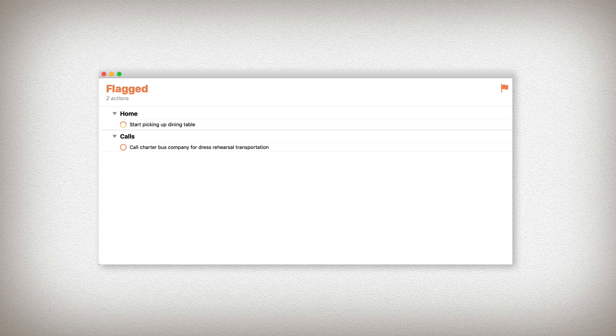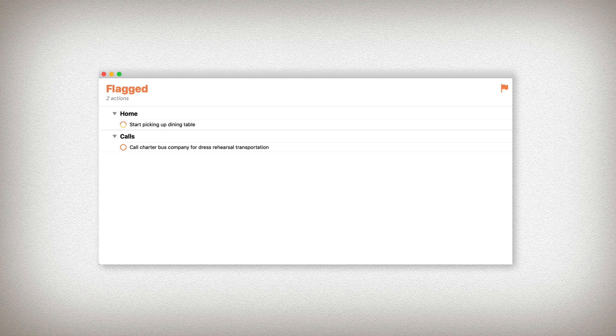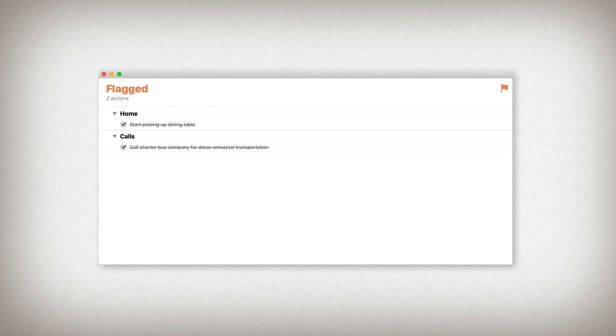When I'm done, I can simply mark them complete and they're all cleared from my project view, from my tag view, from everywhere within the system.